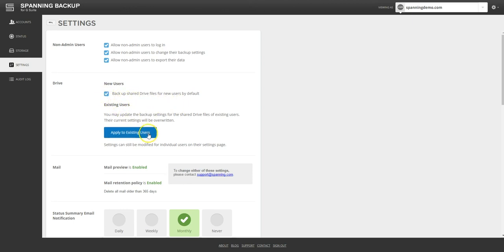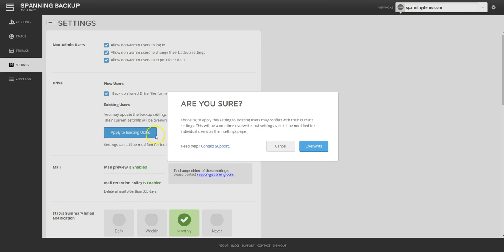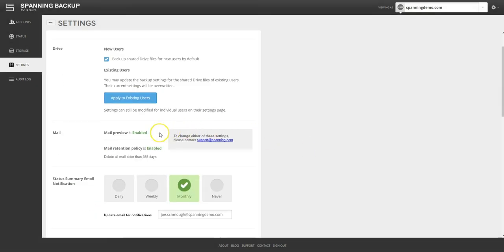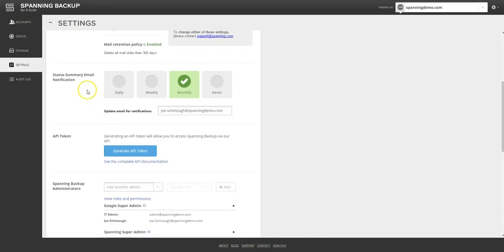Spanning also supports email retention and mail preview, if desired. In Settings, you can choose to get a status notification email detailing the recent backup history and current license assignment status. You can choose to receive that notification on a daily, weekly, or monthly frequency.